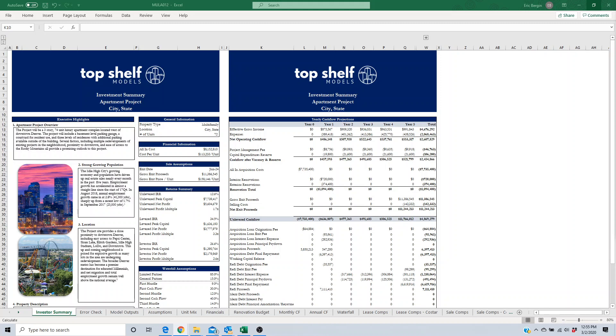High level, and we'll get to the model here in a second, but high level present value equals the future value divided by one plus the discount rate raised to the number of time periods.